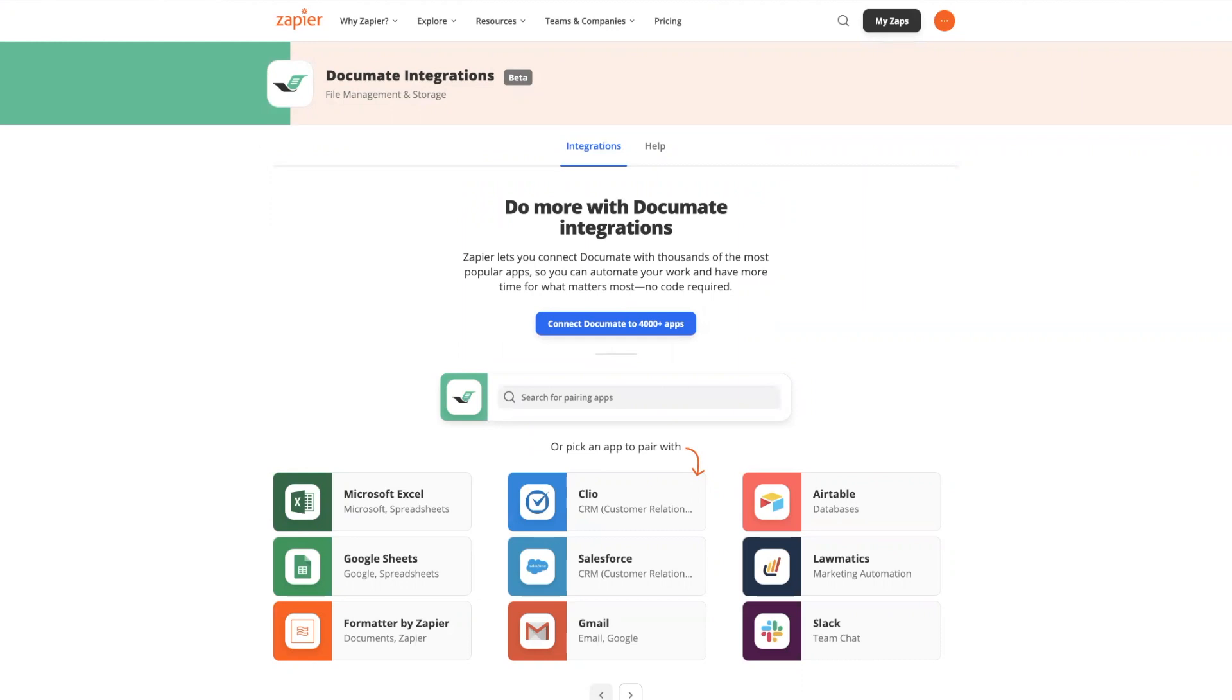There are two main ways that you can use Document with Zapier. The first is to use Document as the trigger in your Zap. As the name suggests, a certain action, which is completing a workflow in Document, will trigger the transfer of data to any other app.